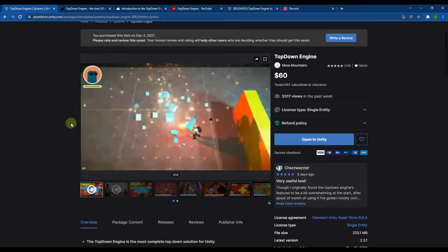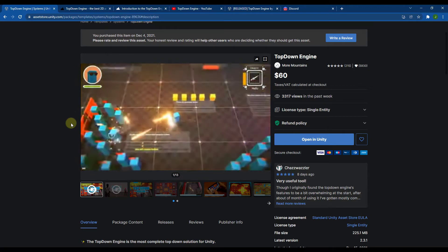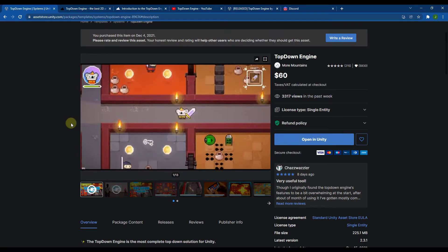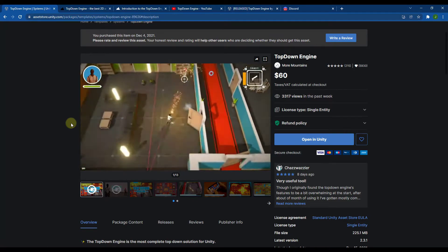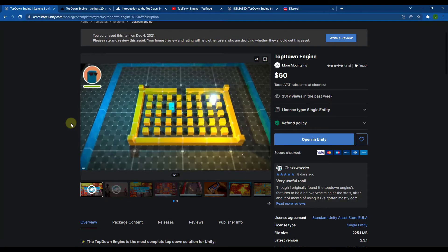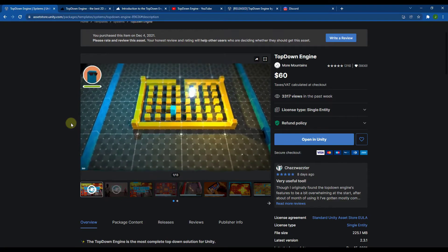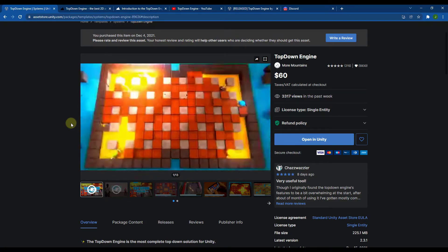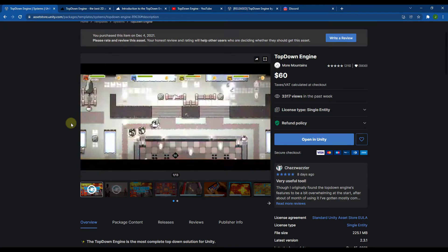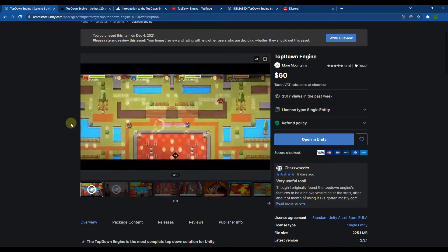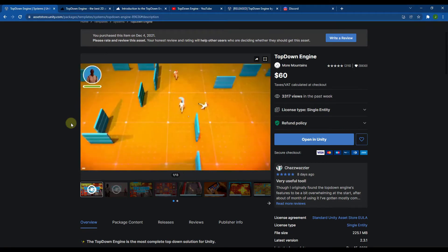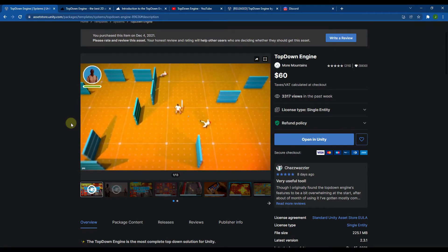It's got a bunch of different kinds of games that you can create using the tools inside of it. You can do adventure games where you walk around, and it also gives you the ability to create 3D shooter games. It's basically a toolset for setting up these kinds of games. It's from the same people that brought us the Corgi Engine, which is the 2D side-scroller setup toolset.